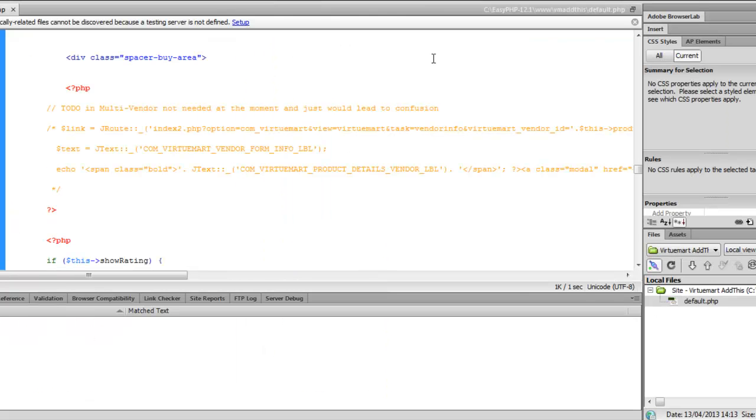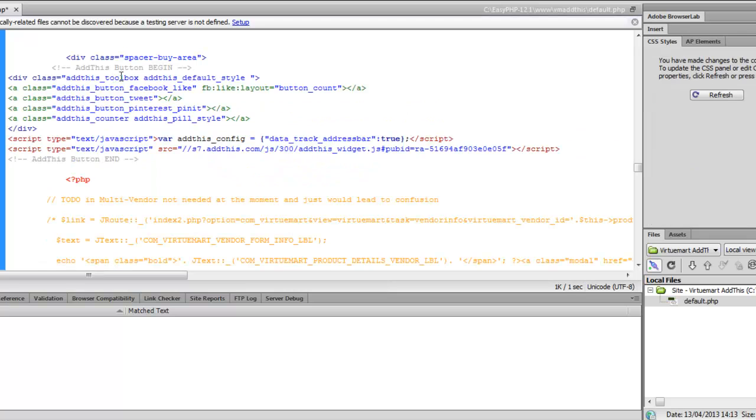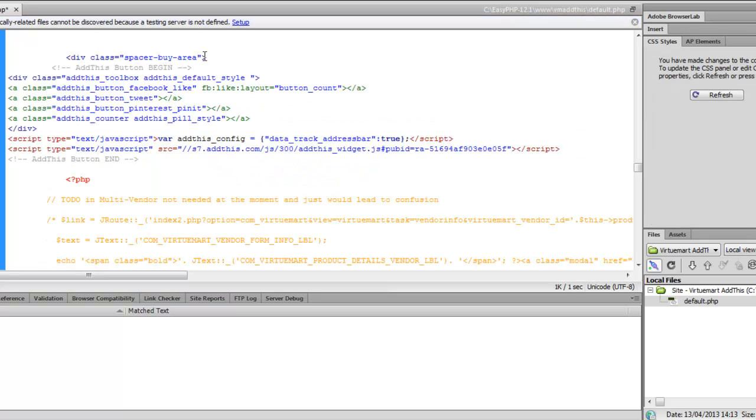We'll just double click on this file and paste the code in here. We're just under the Div class space by area. We're going to save it now.